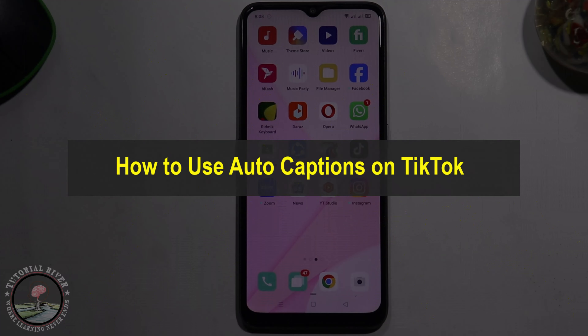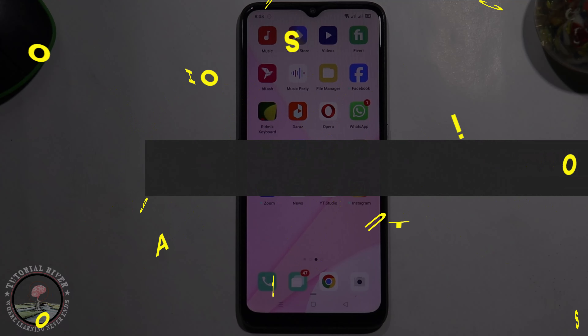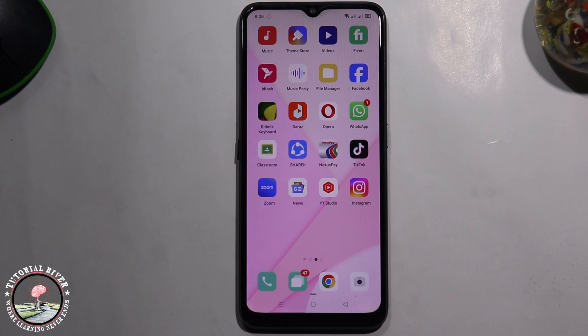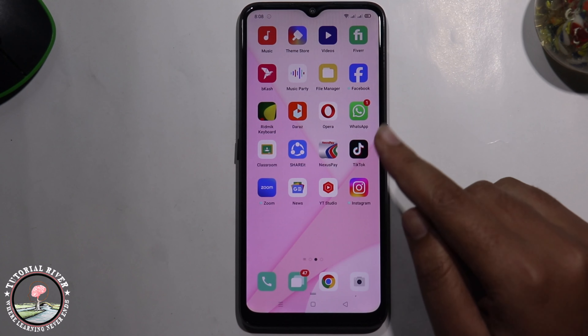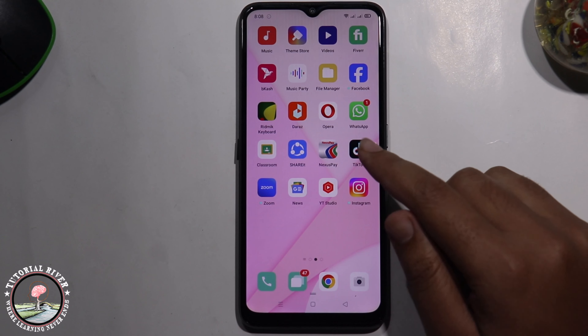Hello everyone, welcome back to my channel. In today's video I'm going to show you how to use auto caption on TikTok. First of all, open your TikTok account.